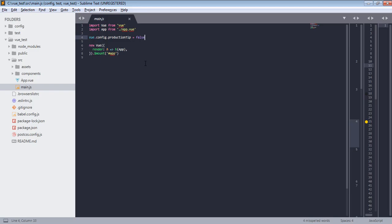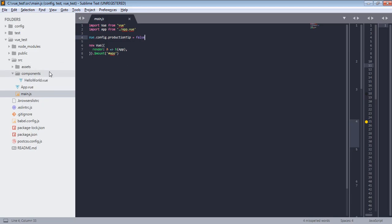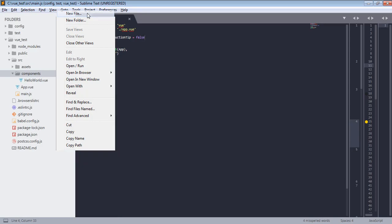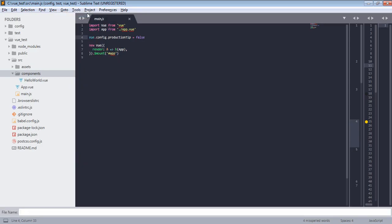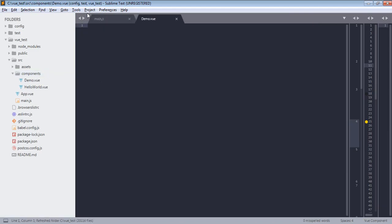Now how can we implement local components? For that, let's first go over components folder where you will find one component HelloWorld.vue already created. But to make it simple and easy, I'm gonna create new file which will be our component. So I will name it demo and this file must end with .vue.